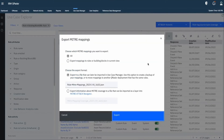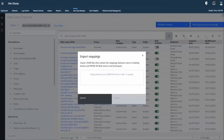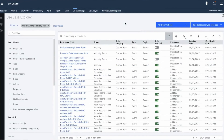The fourth option is Export. A pop-up window offers two export options: export all mappings, or export only the mappings for rules selected by filters. You can also select the export format. The fifth option is Import — you can import mappings using a JSON file.